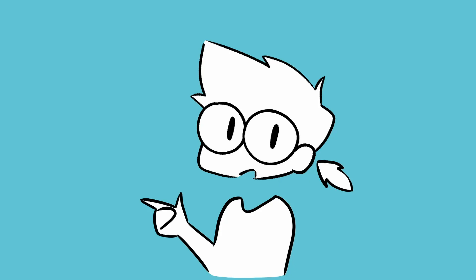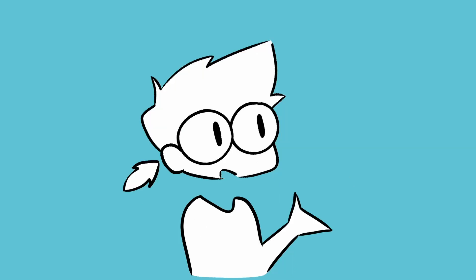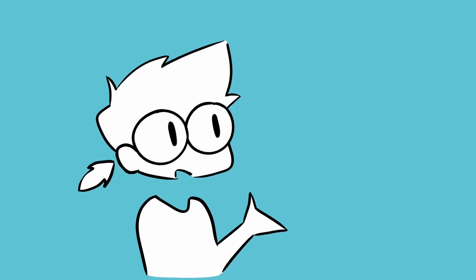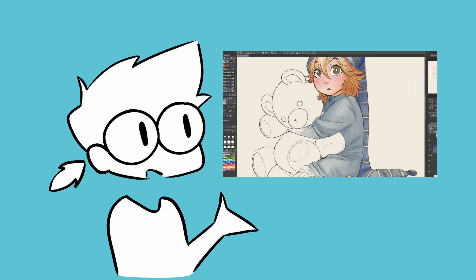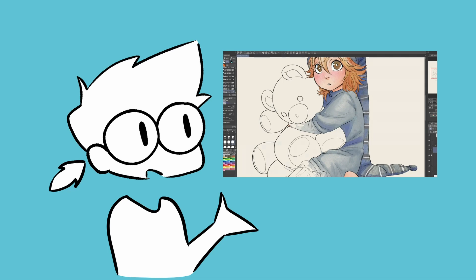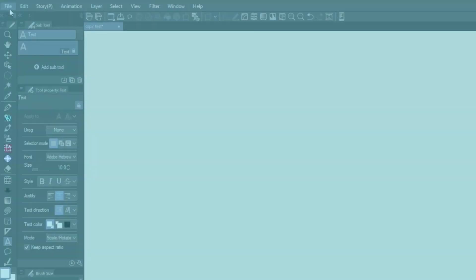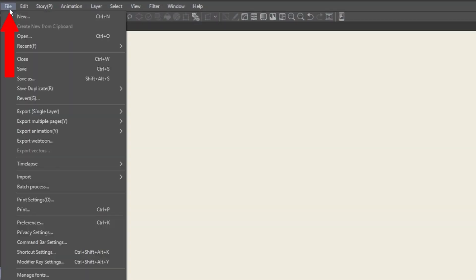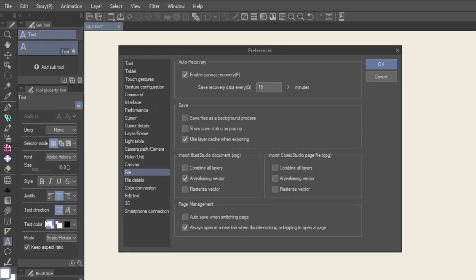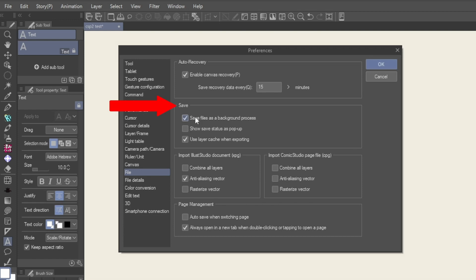But with the help of a background save feature enabled, you can keep working while the program saves your files. To turn it on, go to File, Preferences, or press Ctrl K. Then you can find save and recovery options under the File tab. Under Save, make sure you checkmark Save Files as Background Process, then press OK and you're rearing to go.